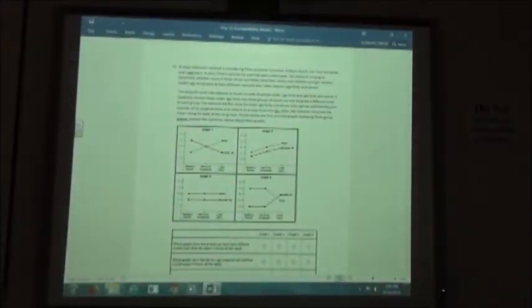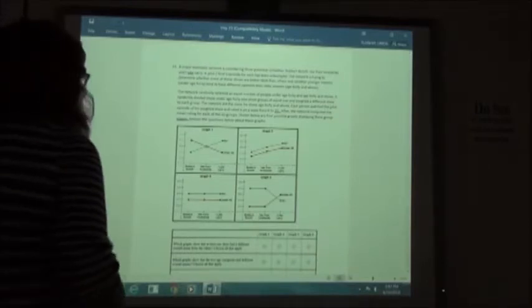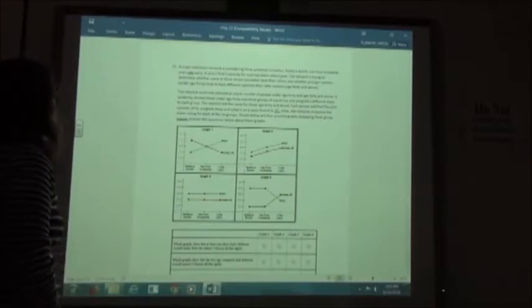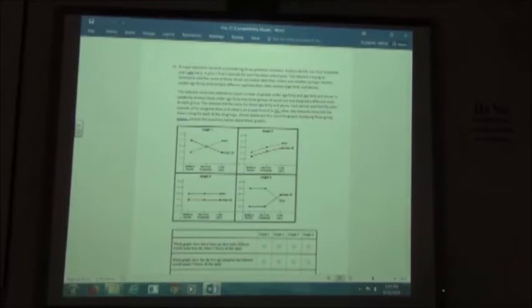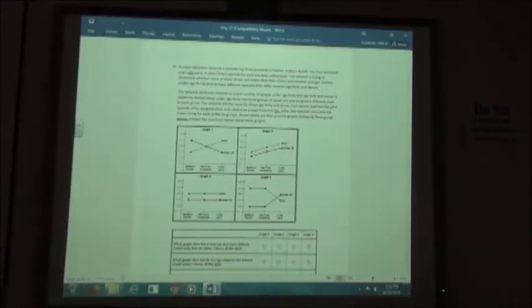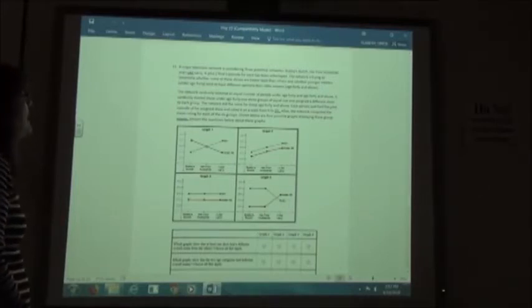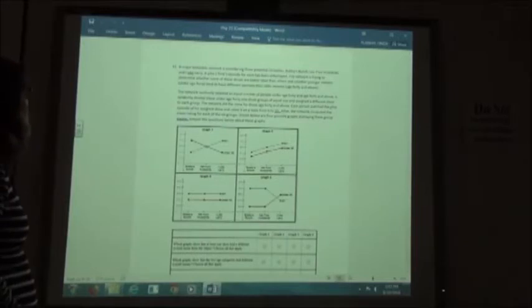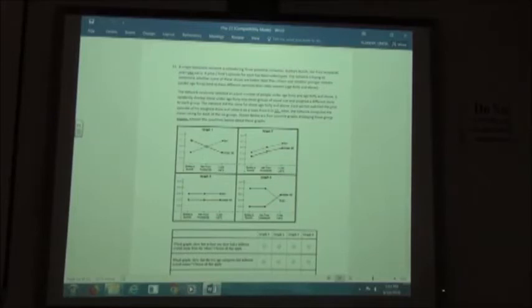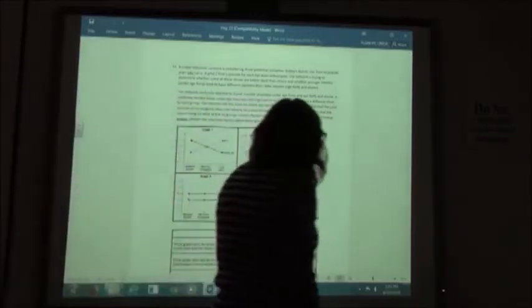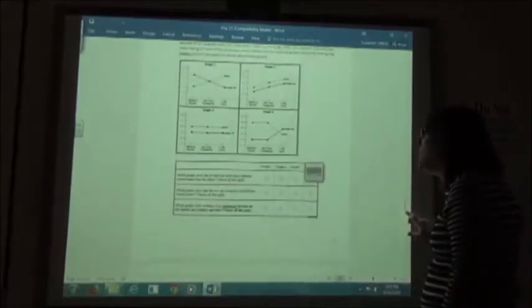Number eleven: A major television network is considering three potential comedies — Bobby's Brunch, Her Four Husbands, and I Like Larry. The network wants to determine whether some shows are better liked than others and whether viewers under age 40 have different opinions than those age 40 and above. An equal number from each age group are randomly divided into three groups, each watching a different show and rating it from 0 to 20.